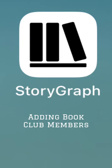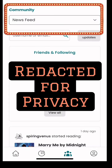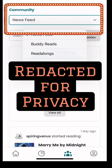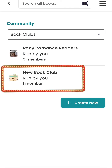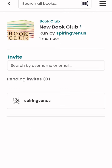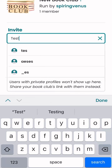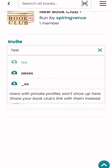You've got a Storygraph book club, now it's time to add some members. Remember, when you go into the app you'll be on the home screen, but you need to go down to the bottom and click on the community tab. Then you'll need to click on the news feed dropdown and click book club. Click your book club, then click invite members, and you can start typing in usernames or emails of your friends that you want to invite to the book club.